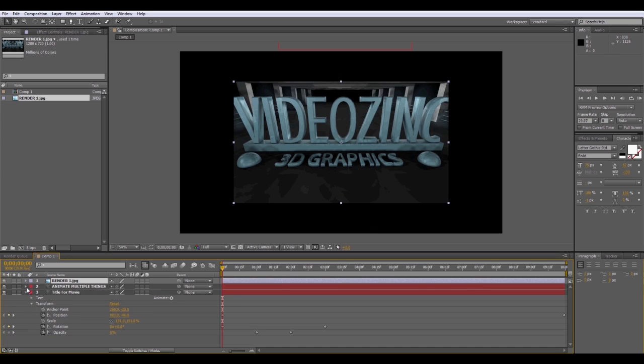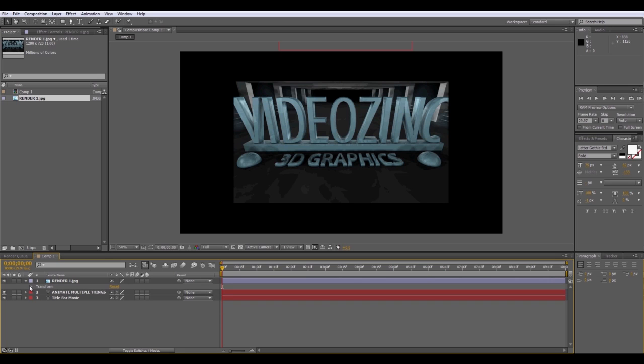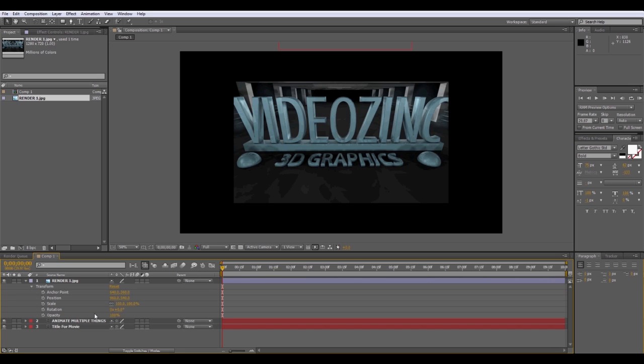You can pretty much edit and animate it just like your text here. Just transform. Transform the opacity, the scale, the position, and the anchor point on it. Just like you did your text. And you can do that with any photograph. You could do a slideshow, photograph slideshow like this. You can do quite a bit of different things with photographs in After Effects as well. And there's also ways you can animate Photoshop layers in After Effects. And I have a tutorial on that as well.